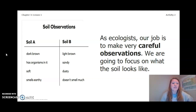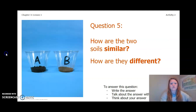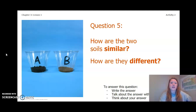Soil A is dark brown, has organisms in it, was soft, and smells earthy. Soil B was light brown, sandy, dusty, and doesn't smell like much. Now answer question five: how are the two soils similar and how are they different? To answer this question, you can write the answer in your Chapter 3 Lesson 1 Activity Packet in a notebook, talk about the answer with someone near you, or think about the answer in your head. Pause the video and answer question five now.